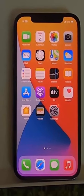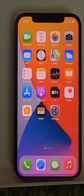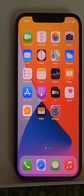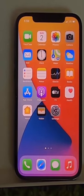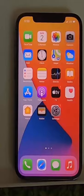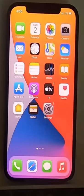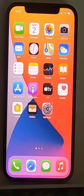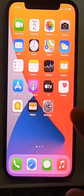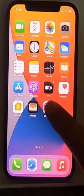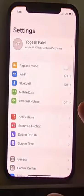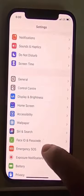Hey guys, in this video I'm going to show you how you can hide your caller ID on your iPhone. What you need to do is press on the Settings app on your iPhone and scroll down until you see the Phone option.